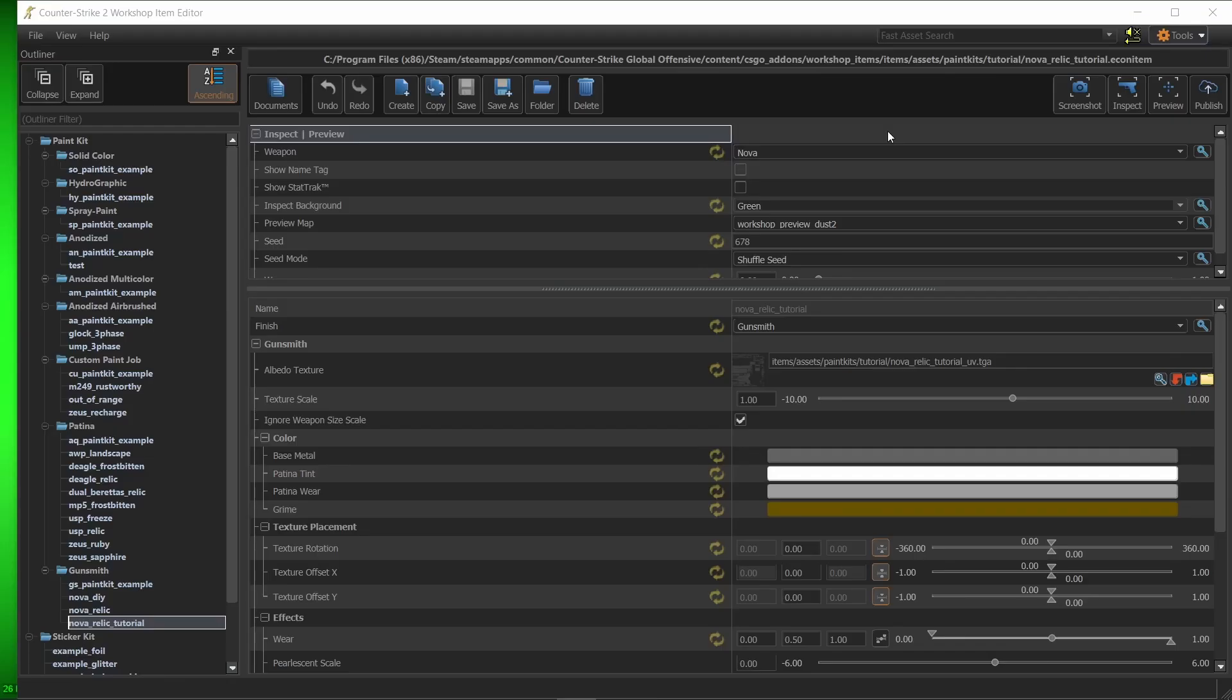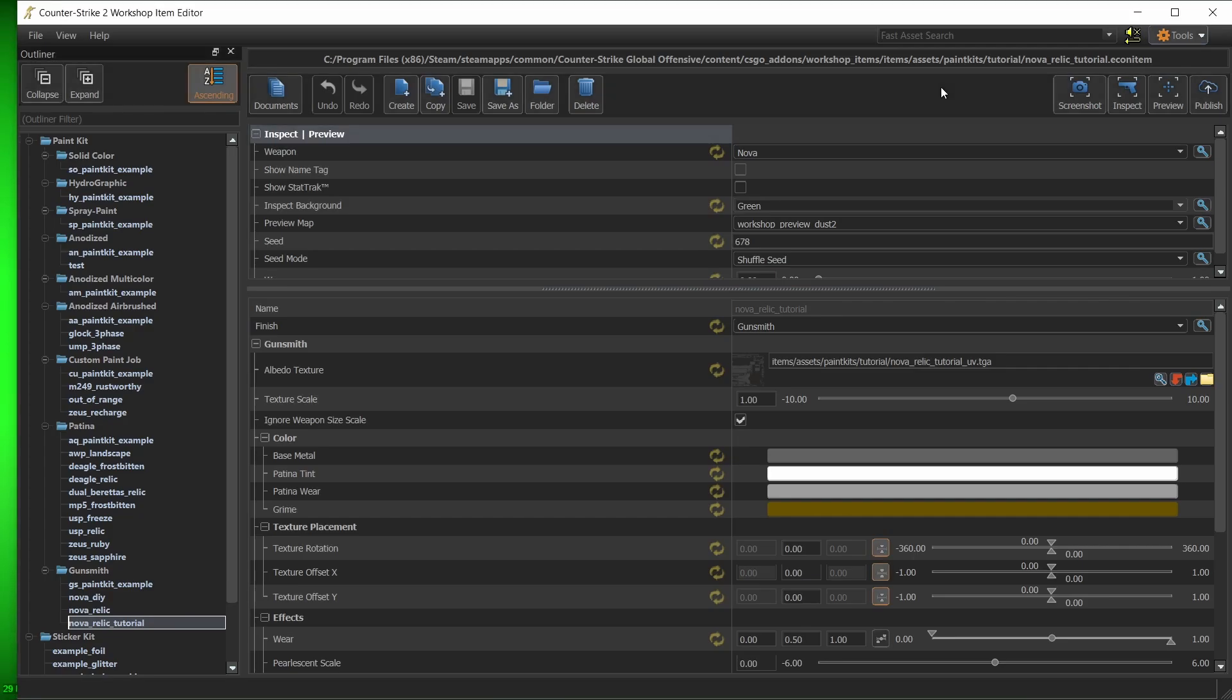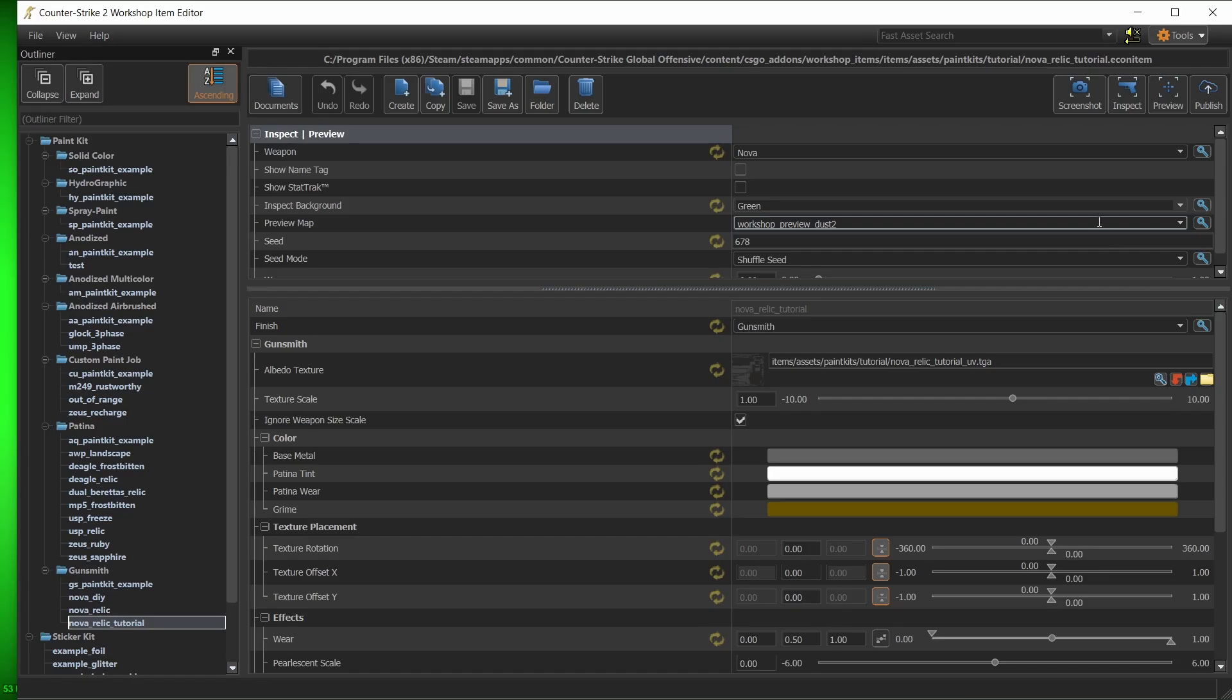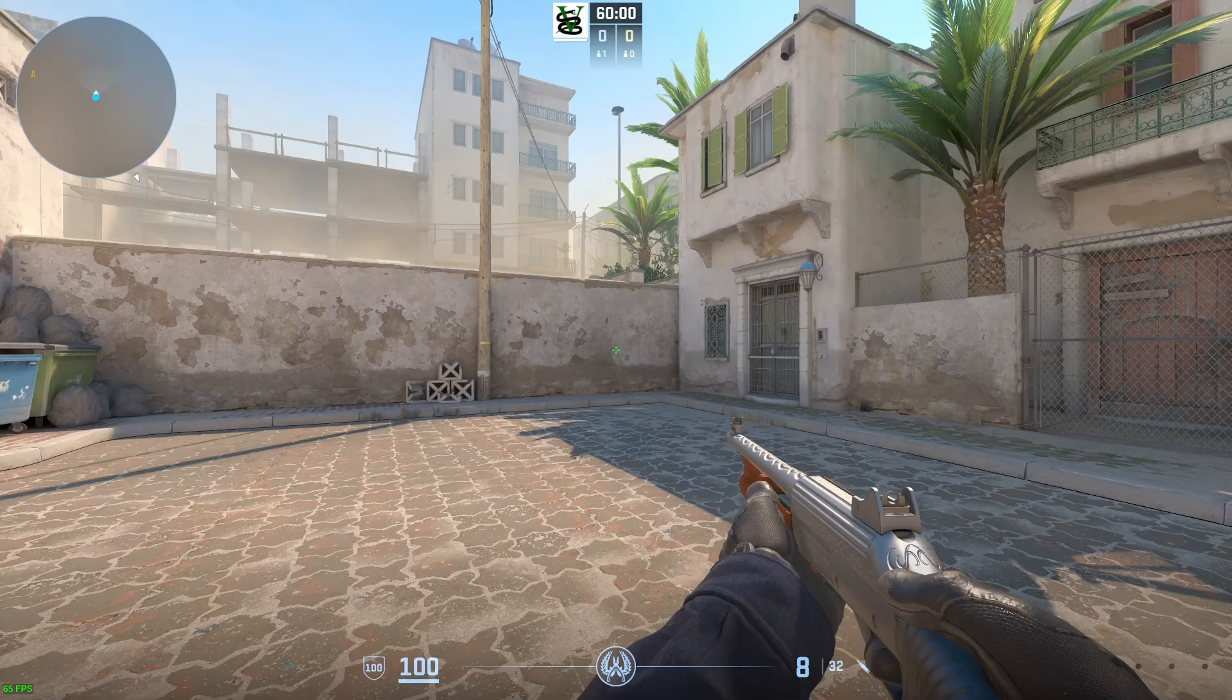Besides the inspection view, you should also take screenshots of the skin in-game by pressing preview. As of now, you can choose to preview the skin in a minimized version of either Dust2, Ancient or Inferno. When the game loads, I advise you to start by removing all unnecessary stuff from the view.